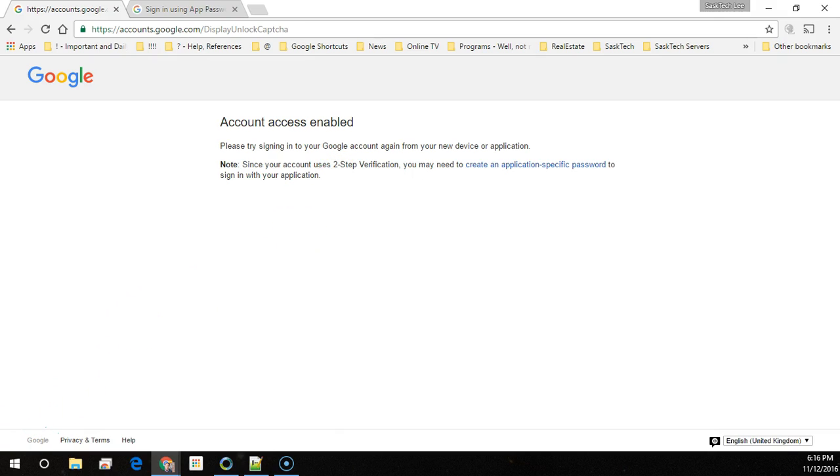I hope this video has helped you with your invalid credential when logging in using an app password with your G Suite account. Be sure to subscribe for more videos like this. Thanks for watching.